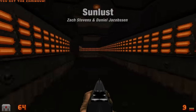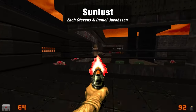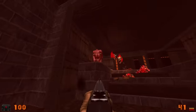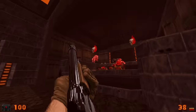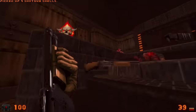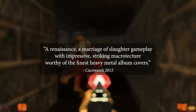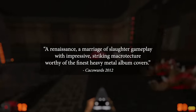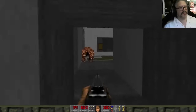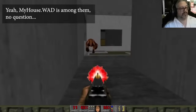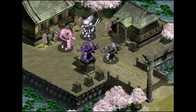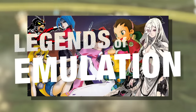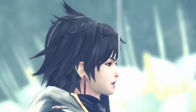My final recommendation is Sunlust, by Zach Stevens and Daniel Jacobson. Fast, loud, polished, utterly ingenious, and totally uncompromising, Sunlust is the Doom formula polished to a mirror sheen and honed to a razor's edge. It is, as the 2012 CAC Awards so memorably put it, a renaissance — a marriage of slaughter gameplay with impressive, striking macro texture worthy of the finest heavy metal album covers. And if you'd like to see more, we've assembled a helpful doc with links to a demon's hoard of must-play Doom mods. Keep your head on a swivel because Michael is in the finishing stretch of a very exciting mega-video about the Legends of Game Emulation.